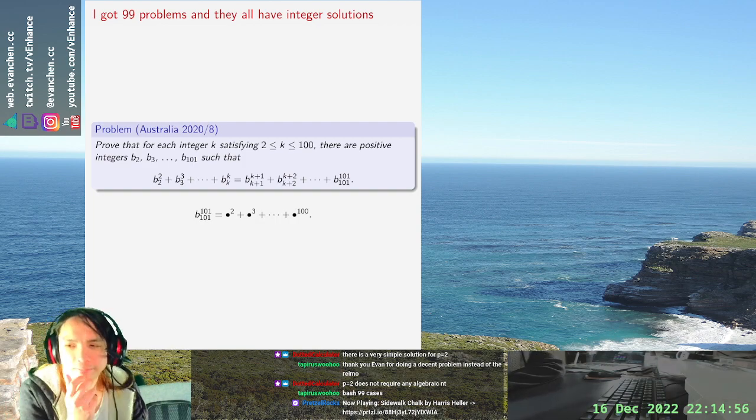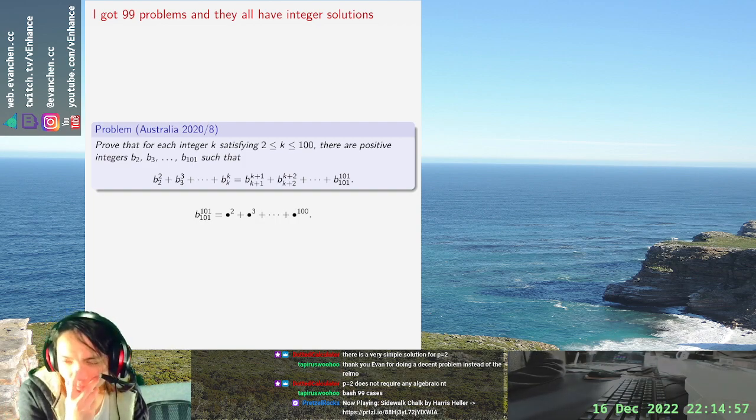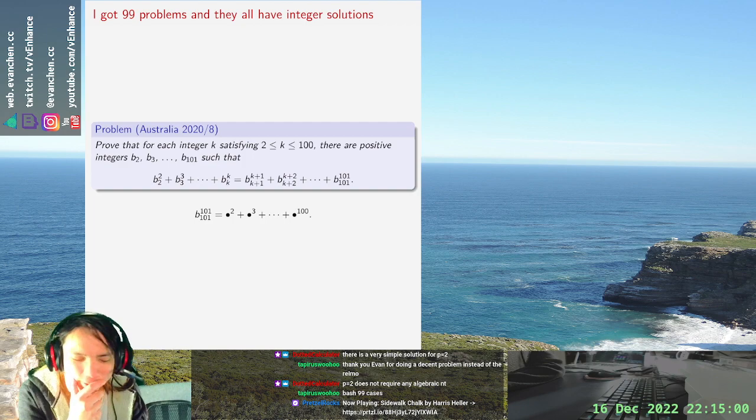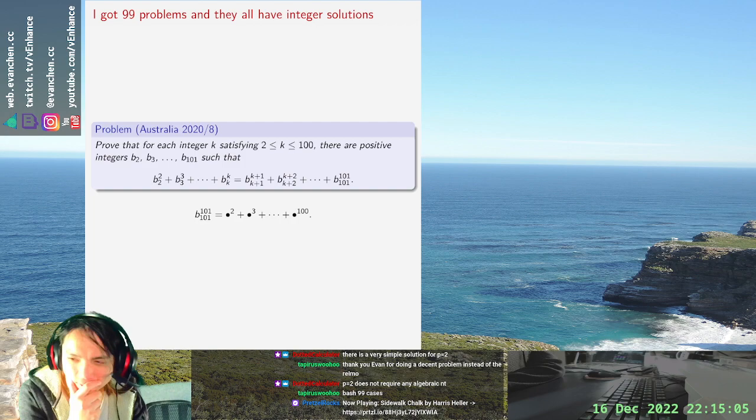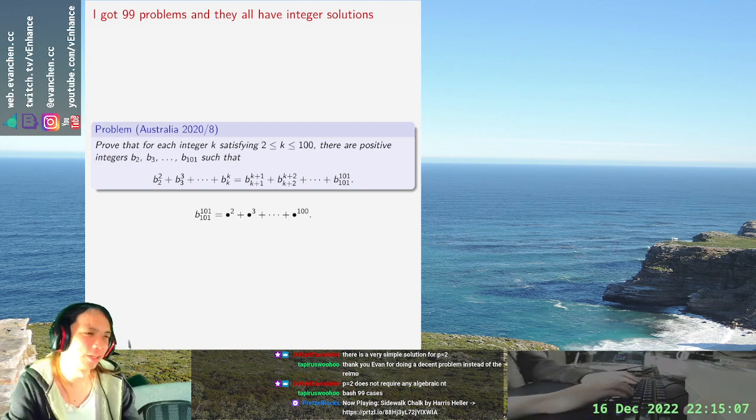But like, can I not just pick powers of two? I really can't pick powers of two? You've got to be kidding, right? No, you're definitely kidding me.